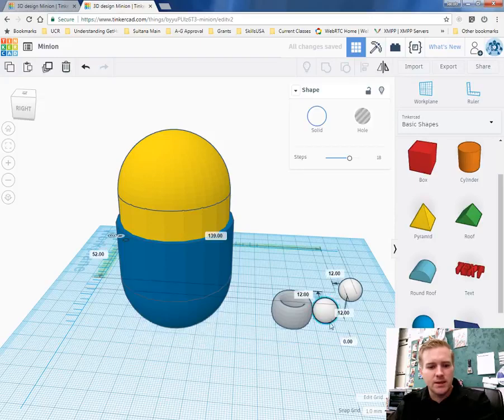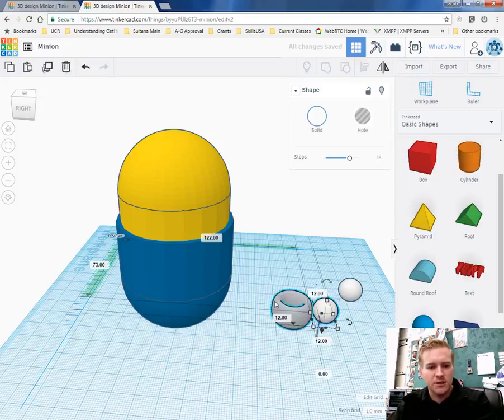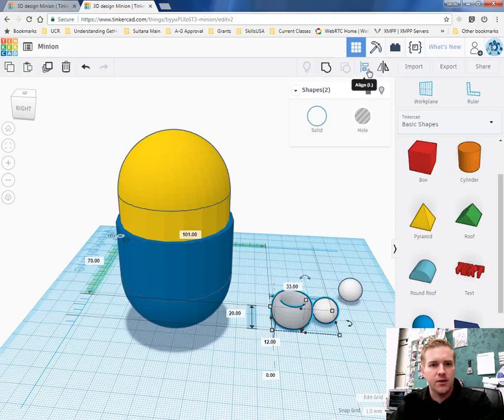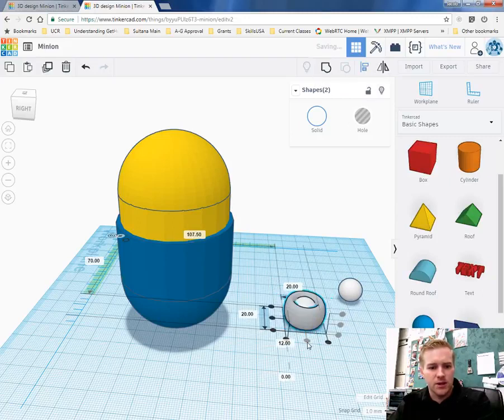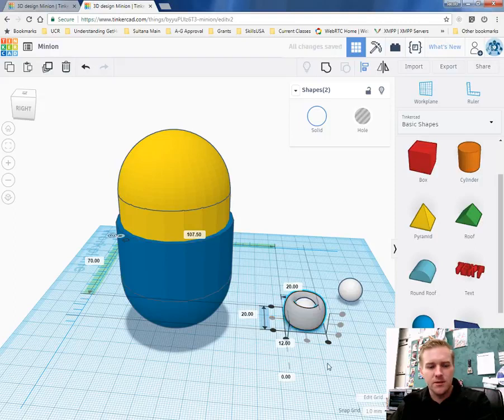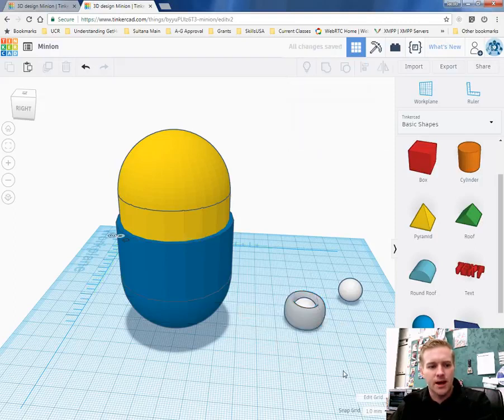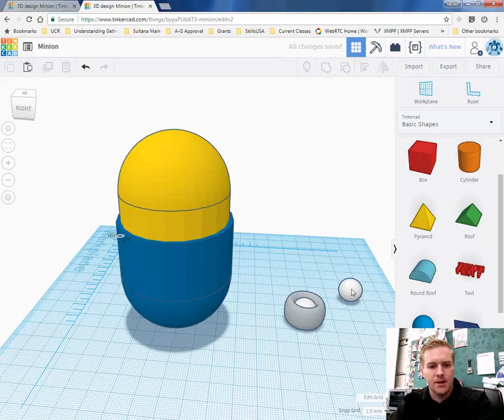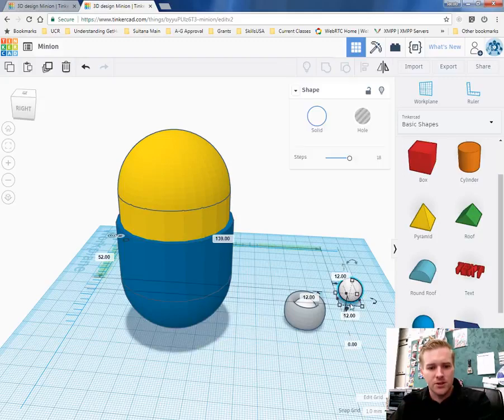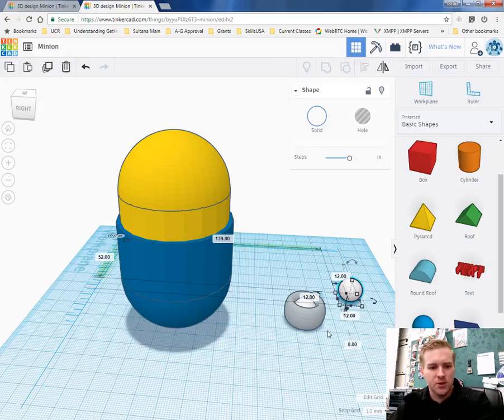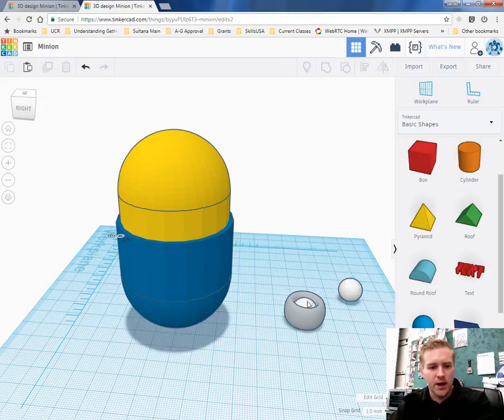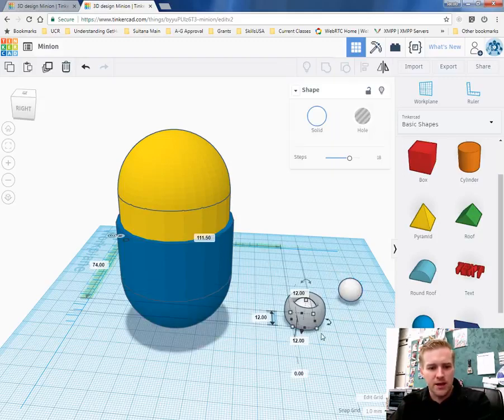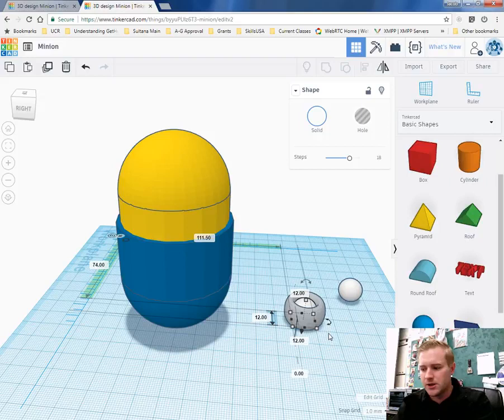So select the eye, hold down shift and select the goggles. After you do that go ahead and align it with your align tool. Select the middle button here and the middle button here and that will align the eye inside that ring. The next thing you want to do is make the pupil or actually let's lift that eye up a little bit.